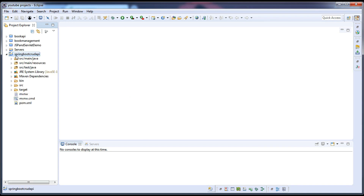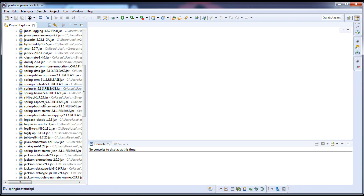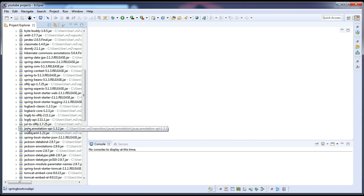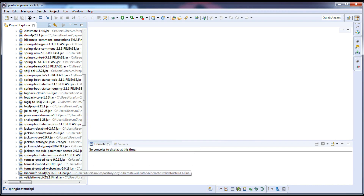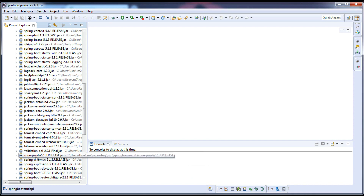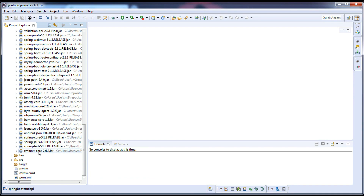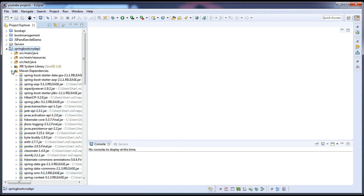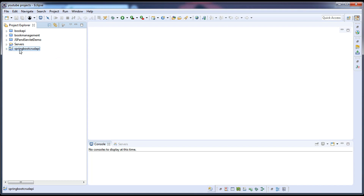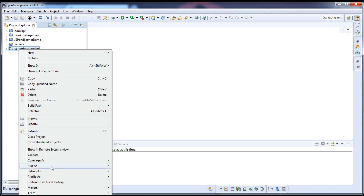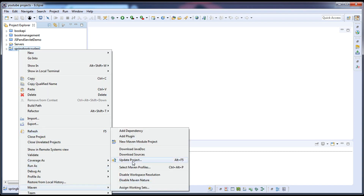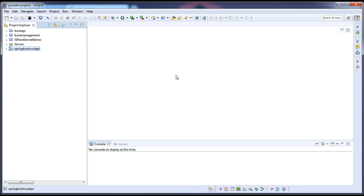This takes a few seconds to import the project and download the dependencies. Once done, expand the project to see the Spring Boot application structure. If you go to the Maven dependencies, you can see all the jar files have been downloaded — Spring Boot starter jars, Spring Boot starter JSON, Hibernate Validator, Spring MVC, Spring Web, Tomcat Embedded Core, and so on. If your application shows any error symbols, right-click and go to Maven > Update Project to re-download any missing jars.